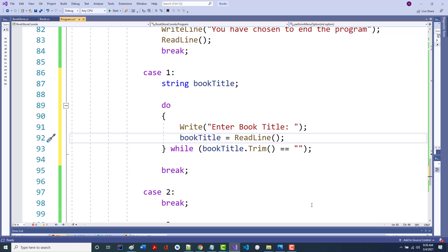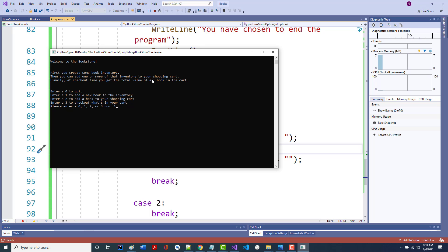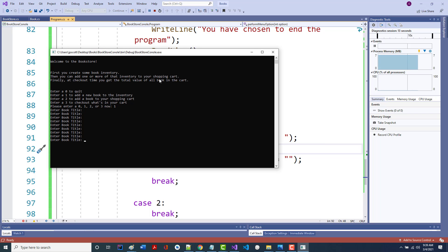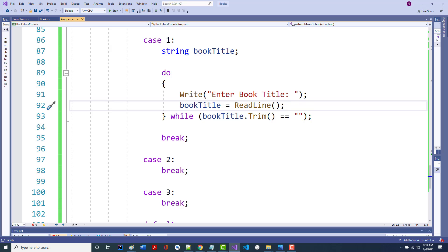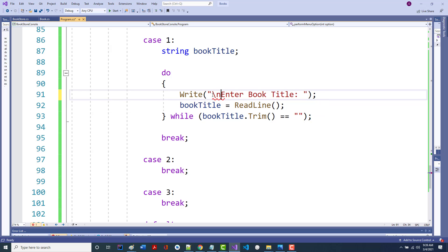Look at what I'm handling so far. I can come in, put in a 1, and it says 'enter a book title' — that's what I want it to do. And if I don't put anything in, it tells me again to enter the book title. That's a good start. I do wish I had a backslash N there — I like a little spacing.